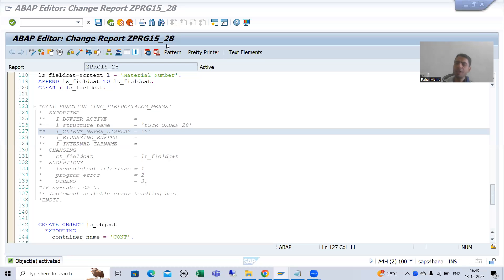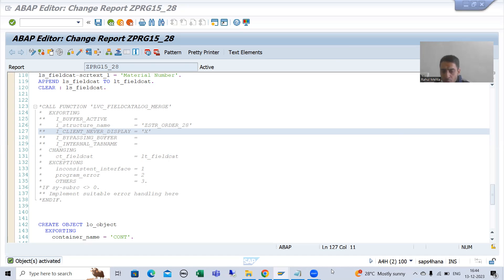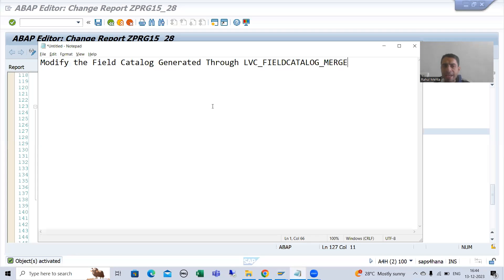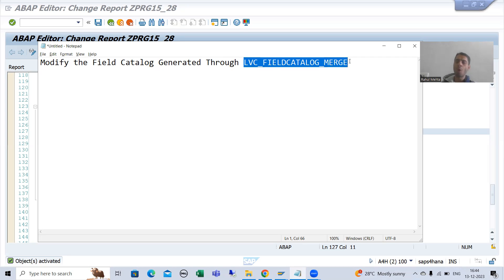Hello everyone, we will continue the topic about OOPS and we are covering ALV by object-oriented programming. In this video, we will start how to modify the field catalog which is provided by this particular function module.